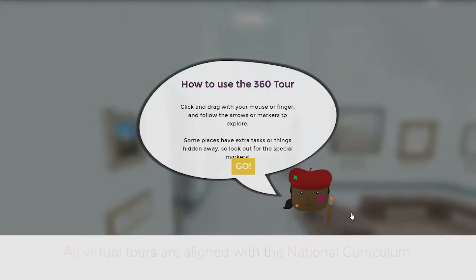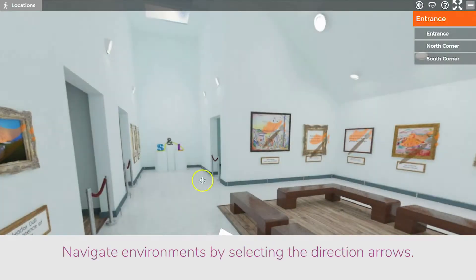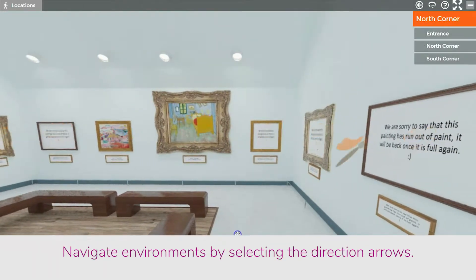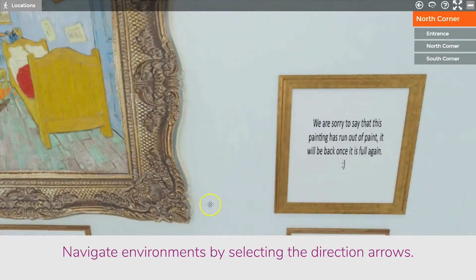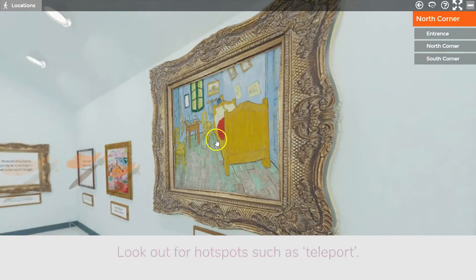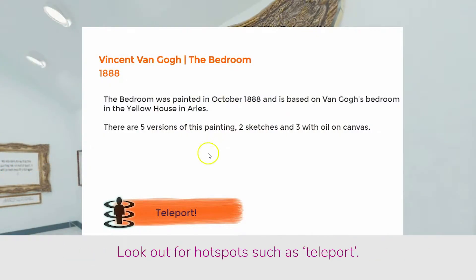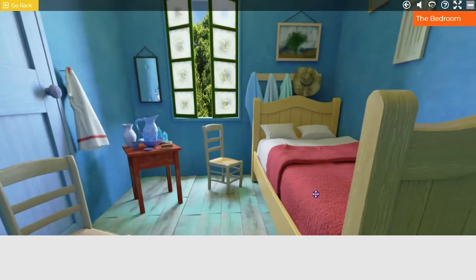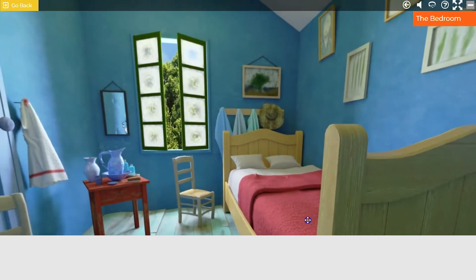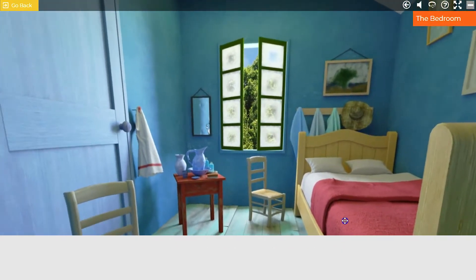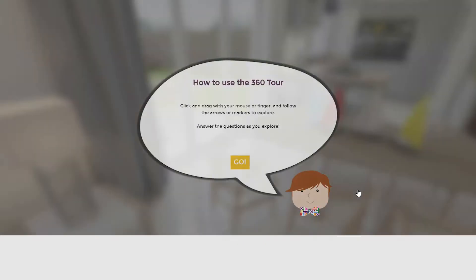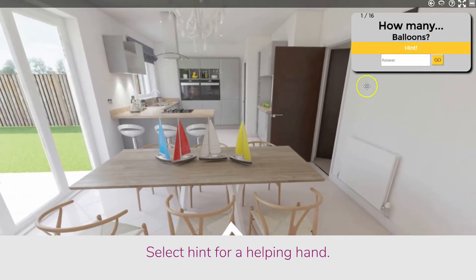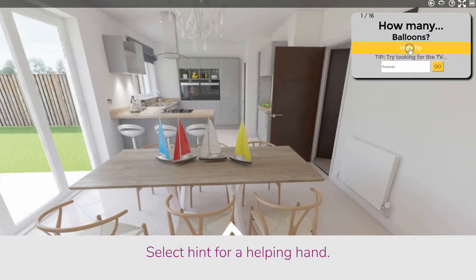Interact in an immersive educational environment where you can navigate and look out for hotspots. Many of the virtual tours contain additional functionality such as questions, audio tracks, and hidden facts.